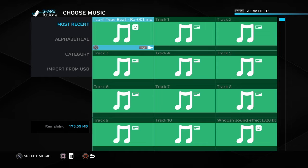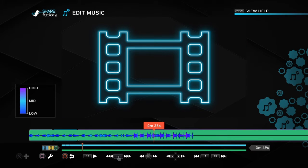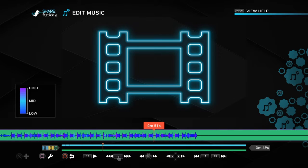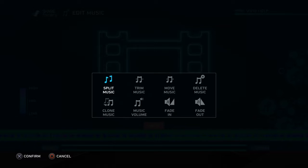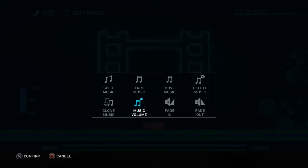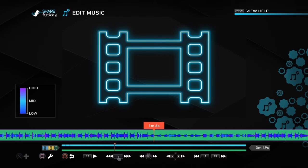After you import the song, hit X and you'll have your desired song in your video along with a little edit music panel. You can split music, clone the music, have the music fade in or fade out, move the music if you have a longer video, trim it, delete it, or lower the volume. There's a lot you can do with it and it sounds very good.